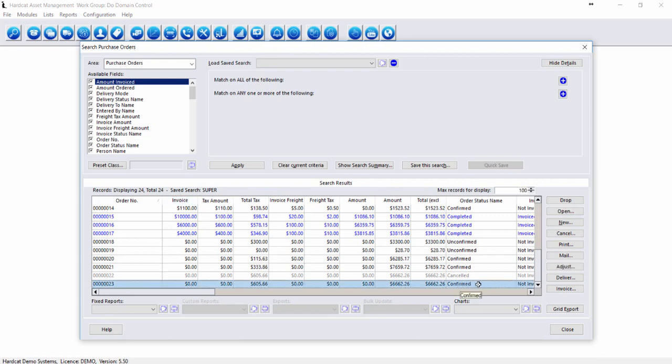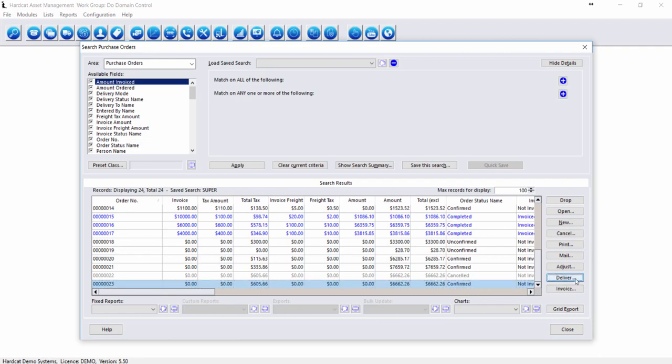With our Purchase Order now confirmed, we can click on the Deliver button. By clicking on the Deliver button, our goods received for purchase order selected.